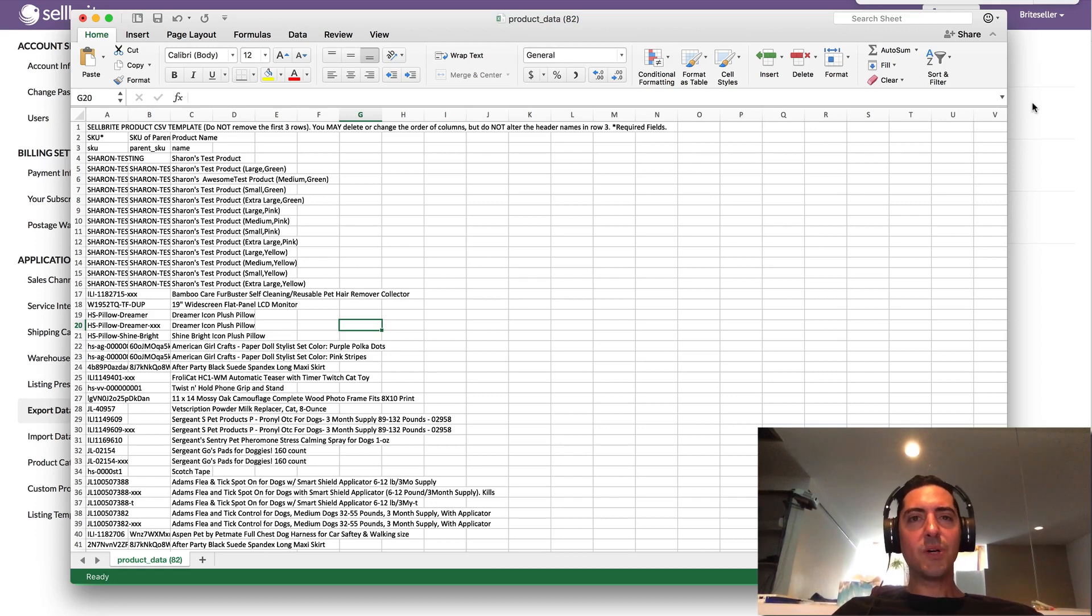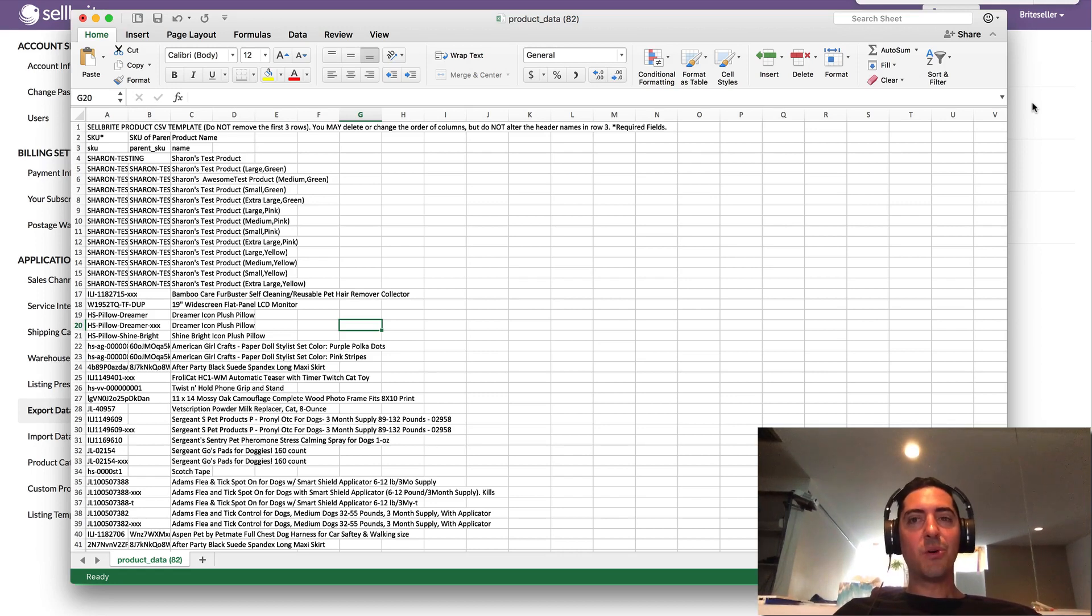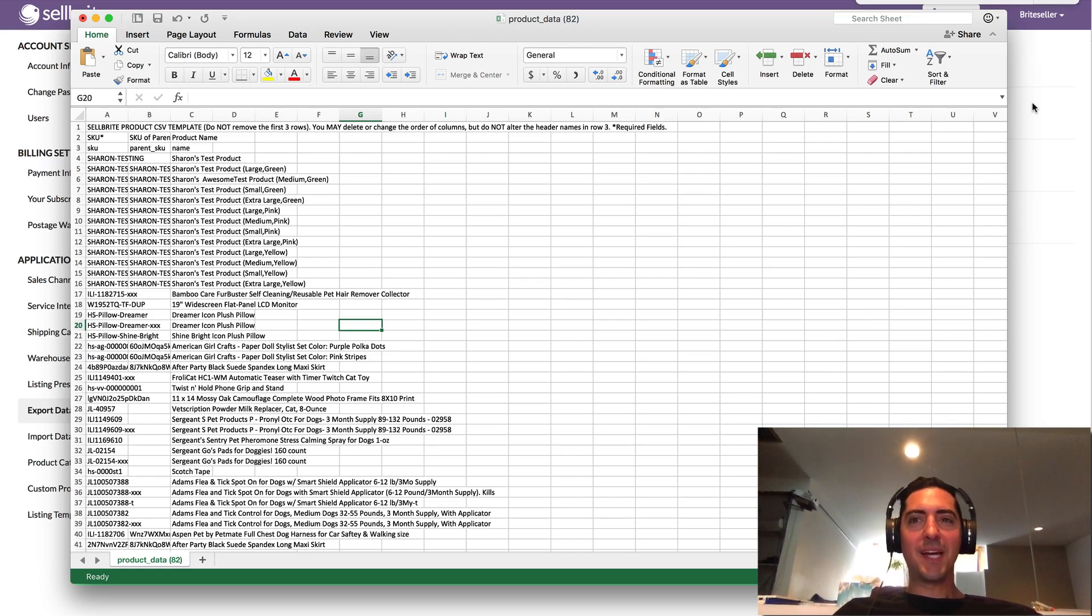So just something to look out for there with UPCs and really any other data point. If you have any other questions about working with CSV, don't hesitate to email your success manager or email assistedsupport@cellbrite.com and we'll get back to you promptly. Thanks.